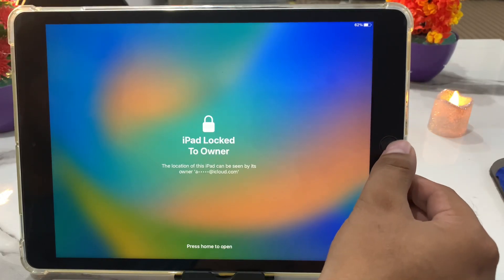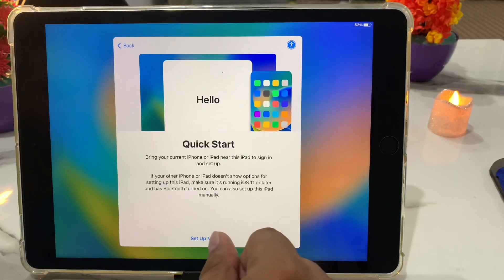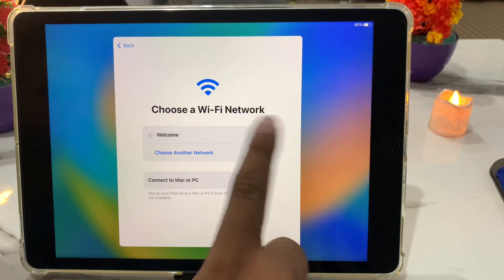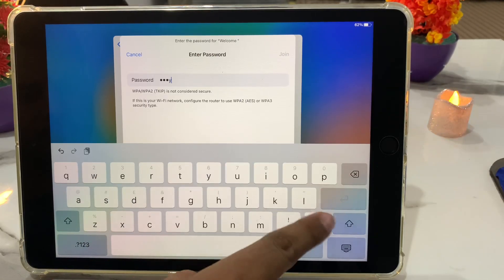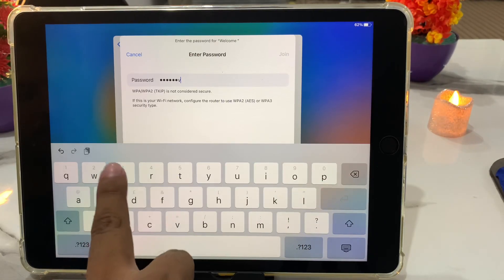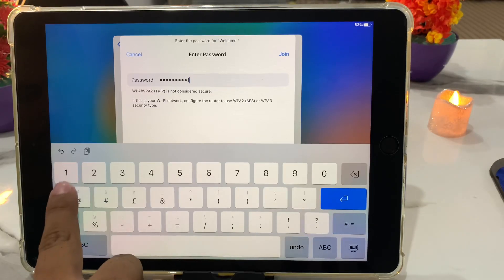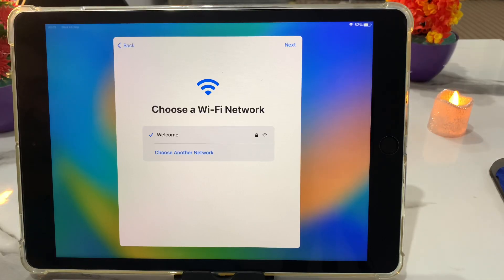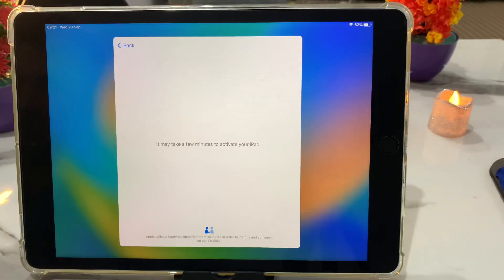To unlock it, first select your language, your country, set up manually, and connect the Wi-Fi. You can see Wi-Fi is connected on screen. Tap on next — it will take some seconds to wait.